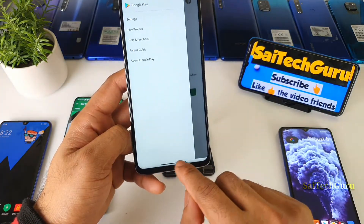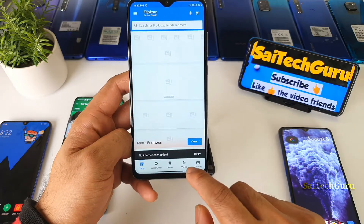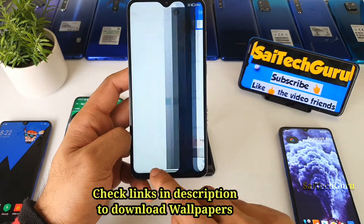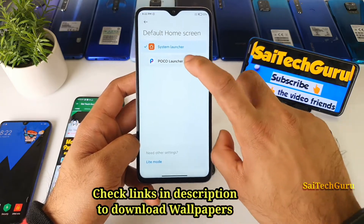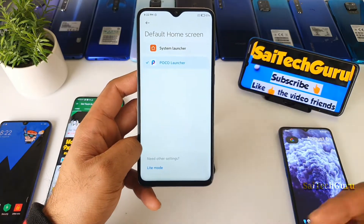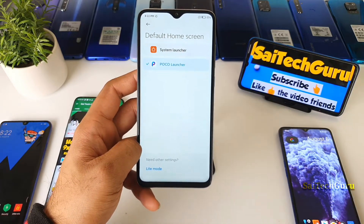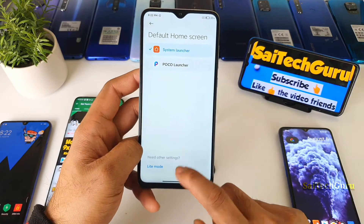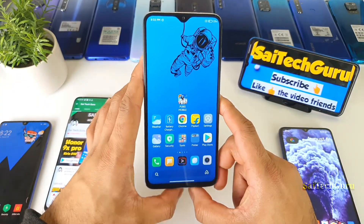The smart bar is a very smooth way to switch between applications from the multitask entry. Once you use any other third-party launcher, the smart bar will fade away and you won't get this option. So if you want to have this kind of smart bar, you definitely need to install a system launcher.